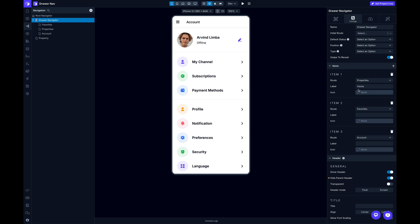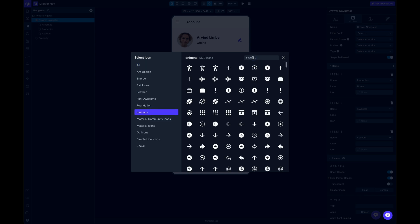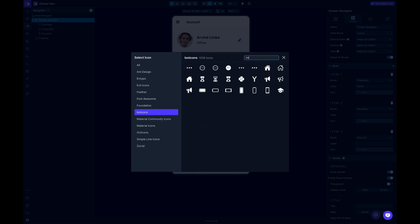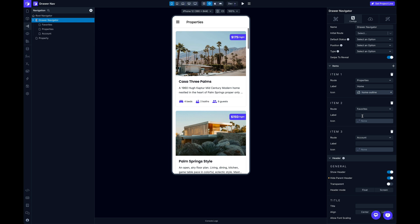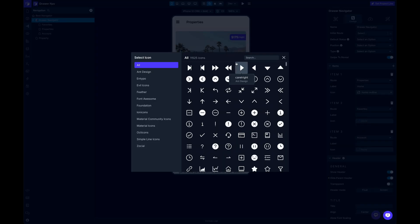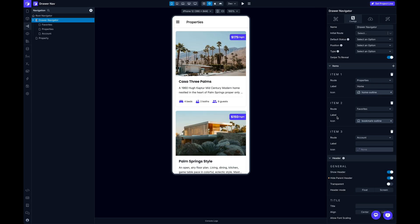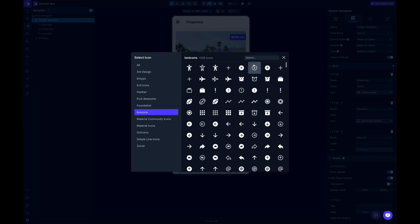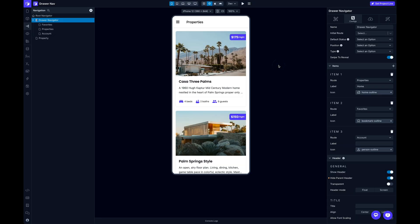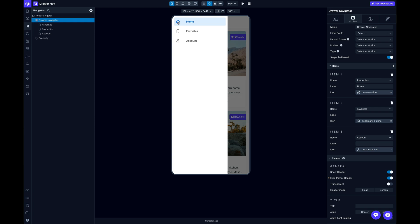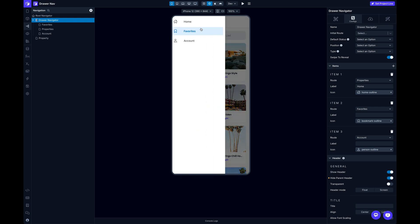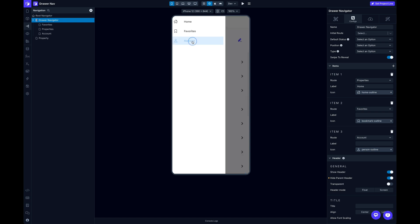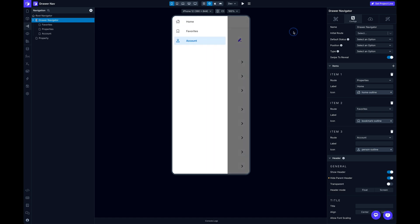And so now, lastly, I can add an icon. So we'll do Home. For Favorites, I'll do a Bookmark. And Account, I can do a Person. Let's check that out. So now I've got my menu items, and I've got my icons, and I'm ready to customize a little bit more the styling.